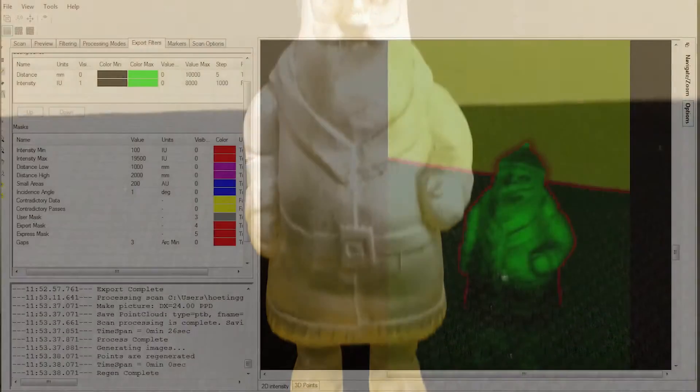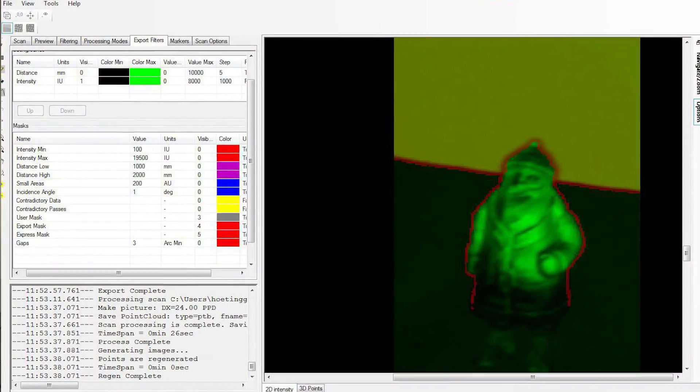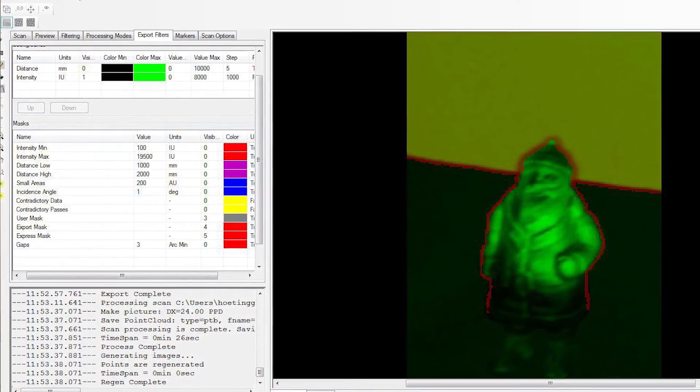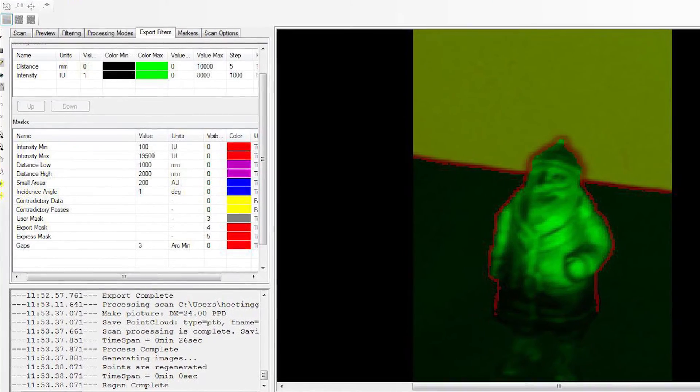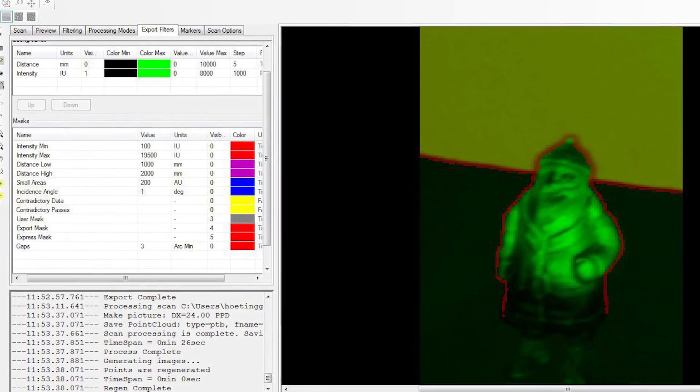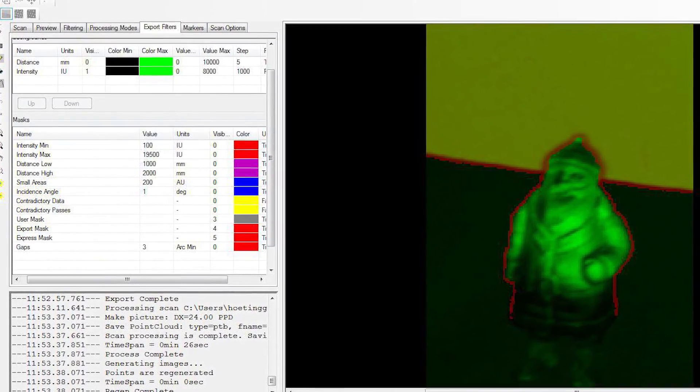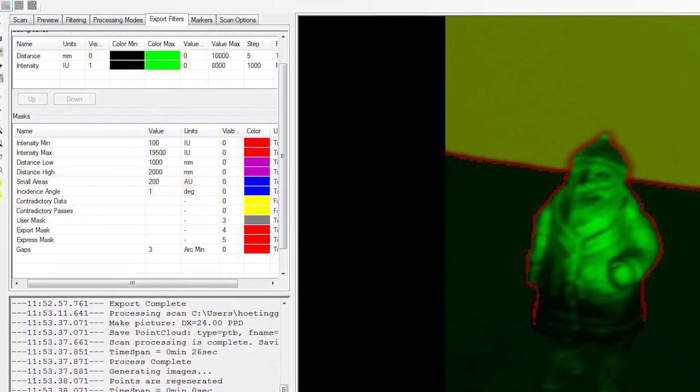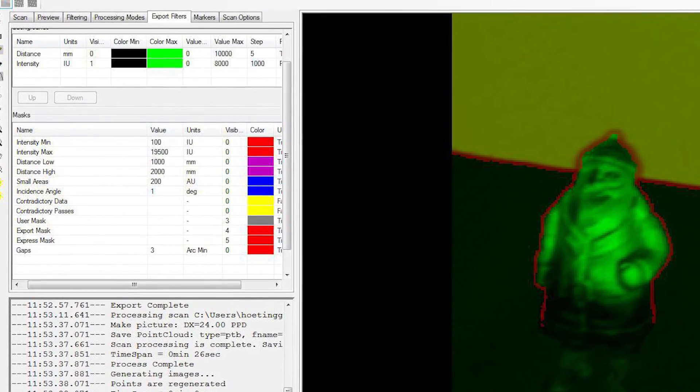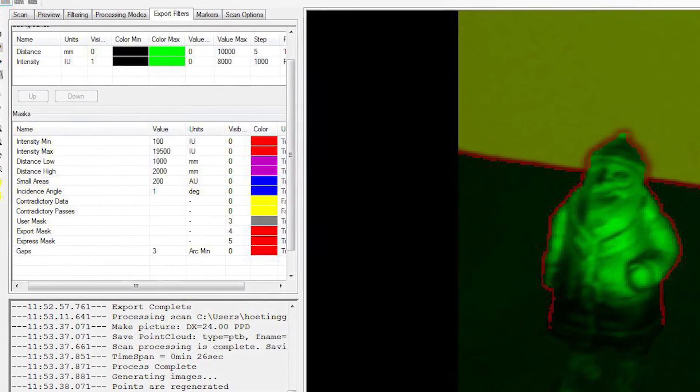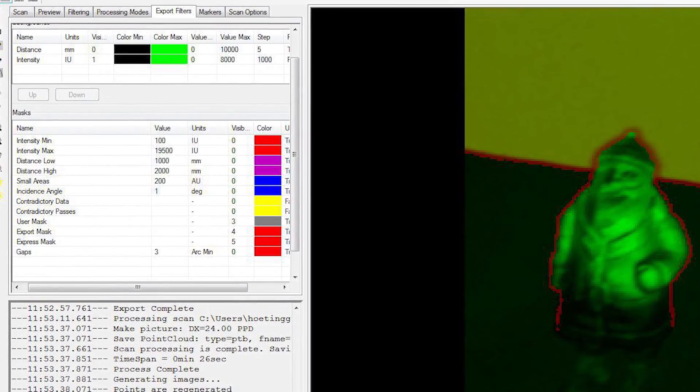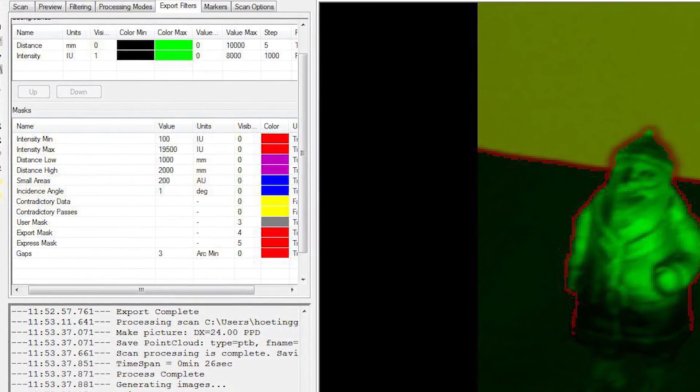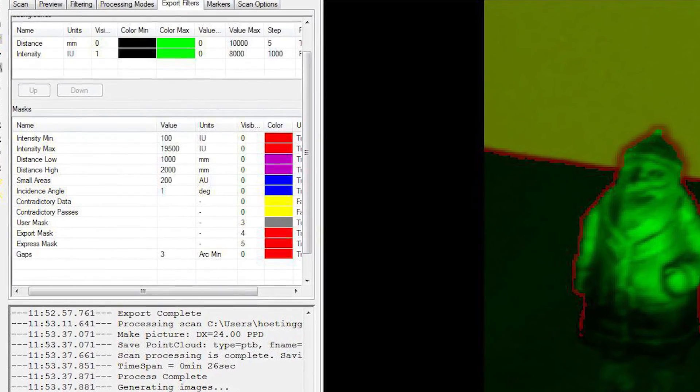The export filter has many selections including the intensity values, the distance, the incidence of angle, and gaps to name a few.